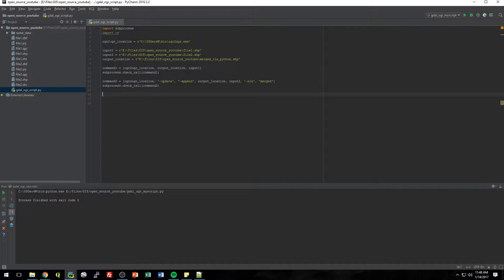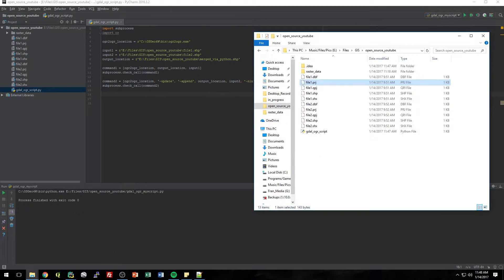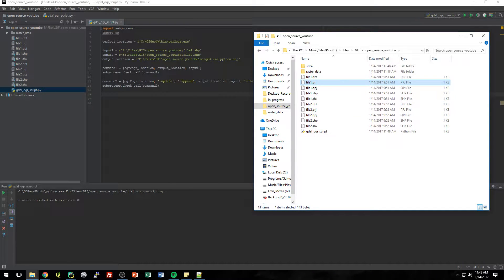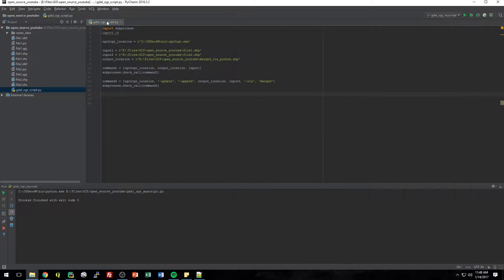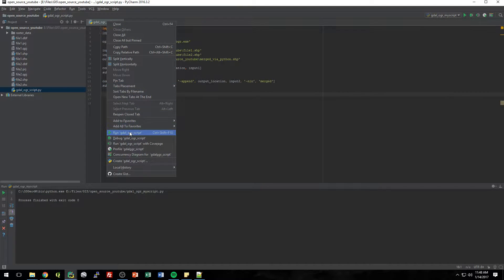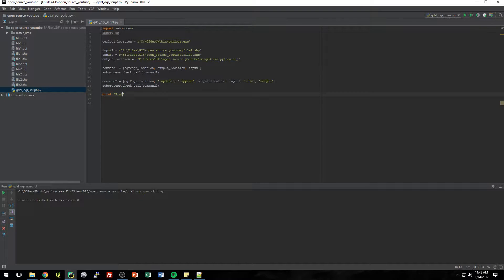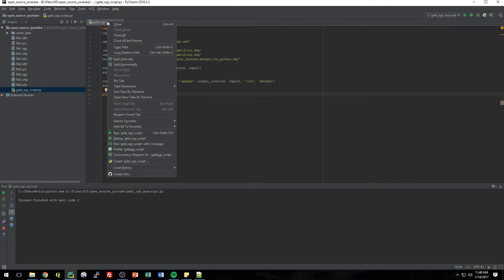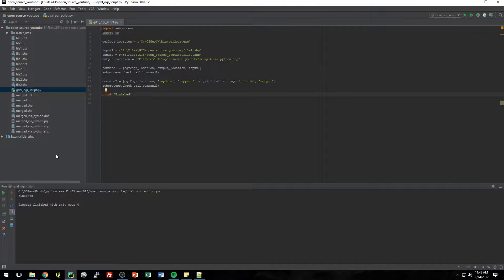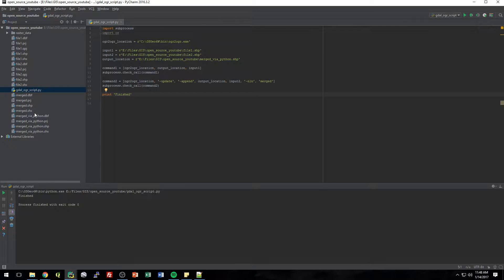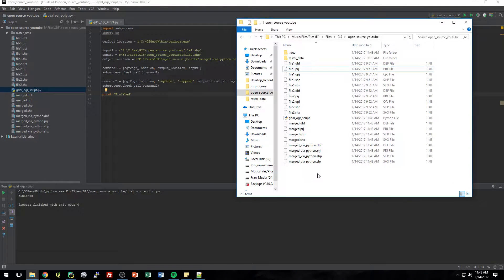All right. So with any luck, when we play this, it should create a file here called mergedviapython.shp. So let's cross our fingers. Click play. And we'll just print finished when it's done. All right. Run it. All right. Finished. And you can see it actually updated here. I don't know if you could see that, but we'll just look in the folder here and merge via Python.